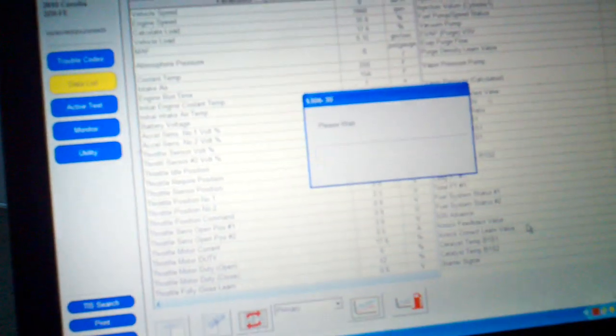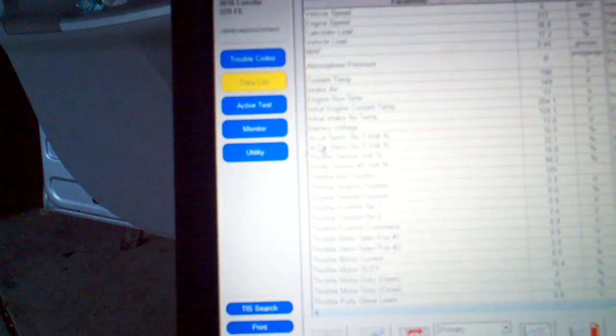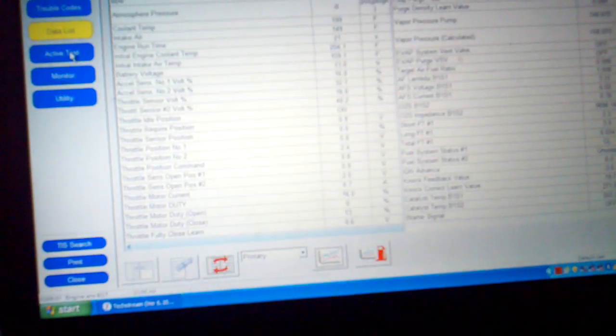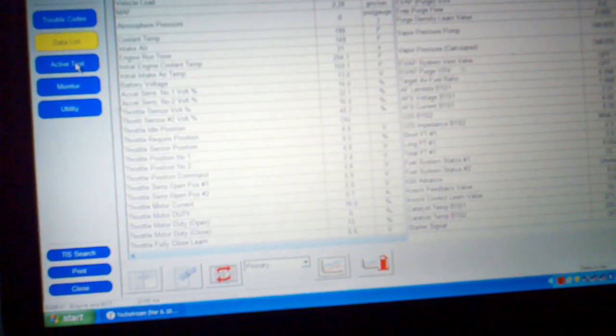So now we got the car running. As it's running you can see all the data PIDs available. I mean there's a ton of stuff available. Like I said, this is a factory level scan tool. You can actually rent this software from Toyota for $55 for two days. It's a pretty hefty tool.